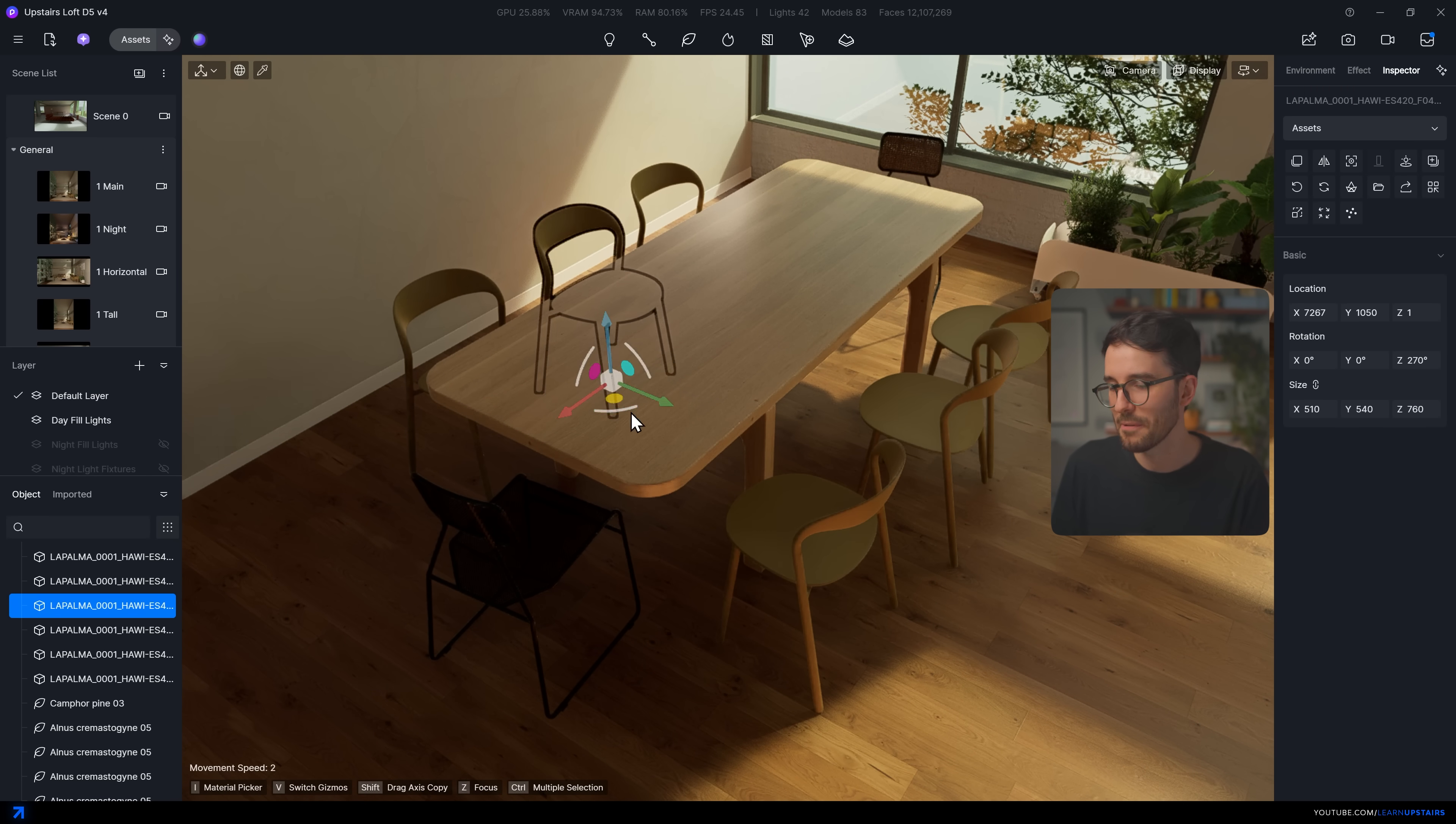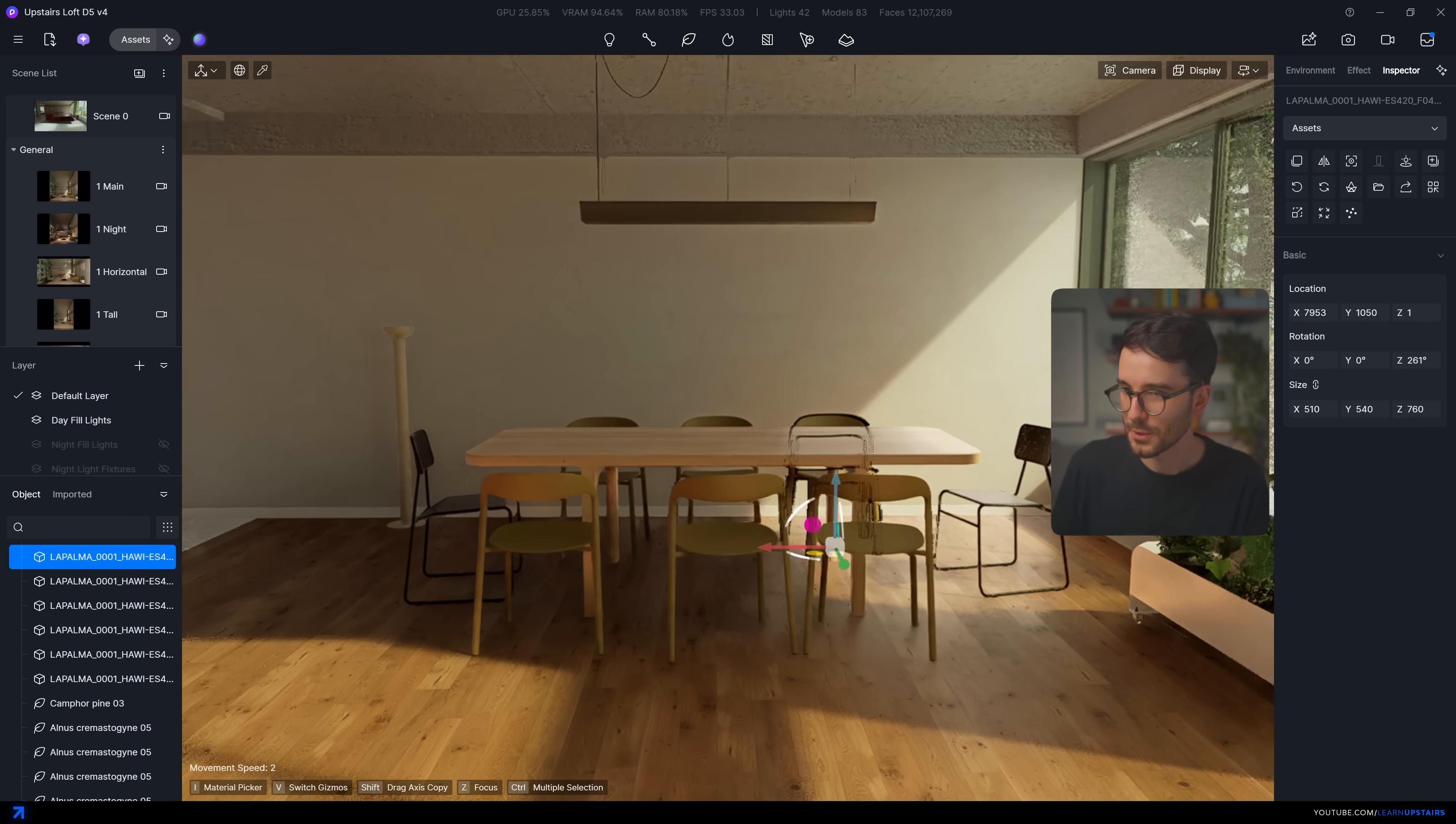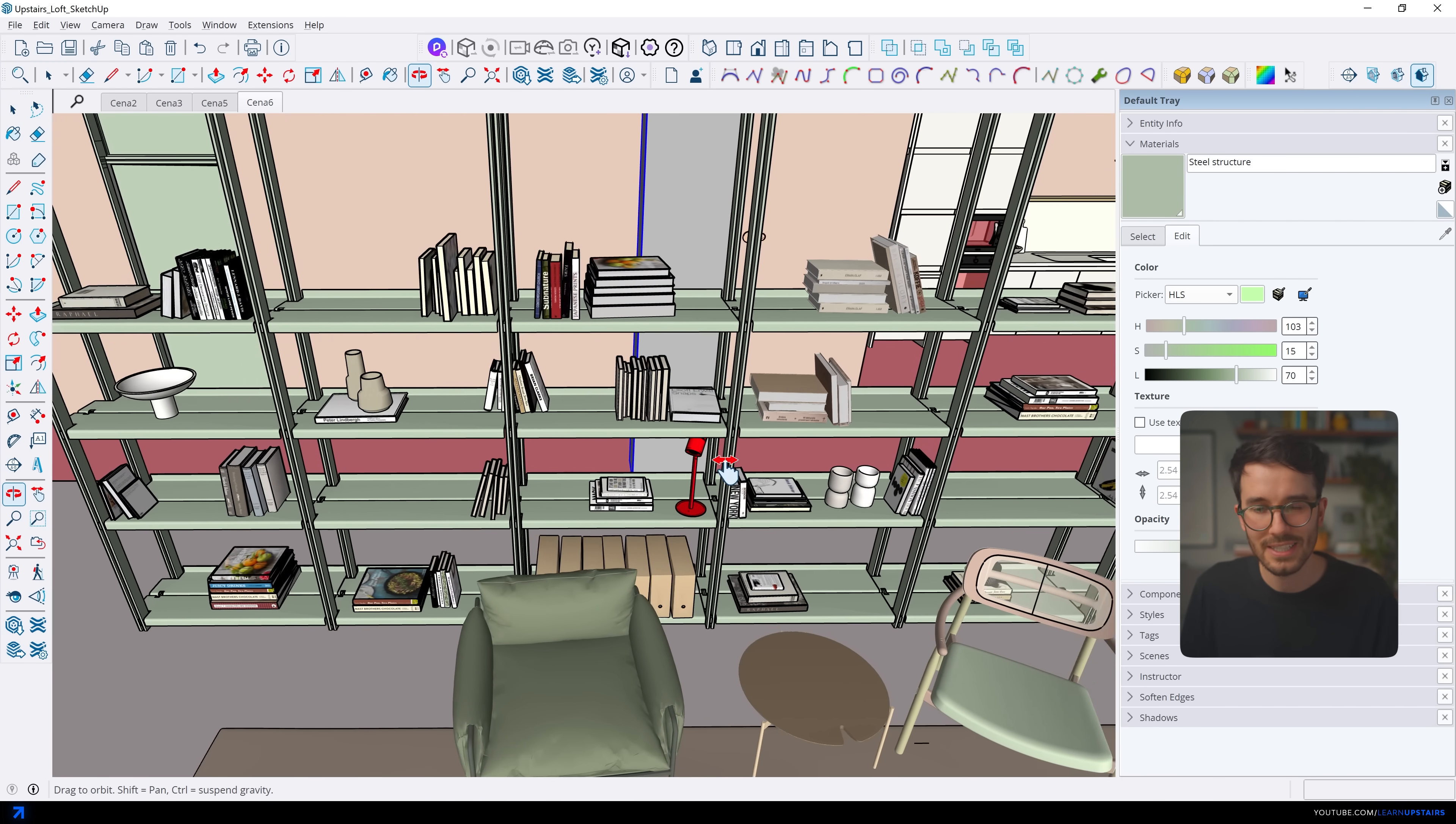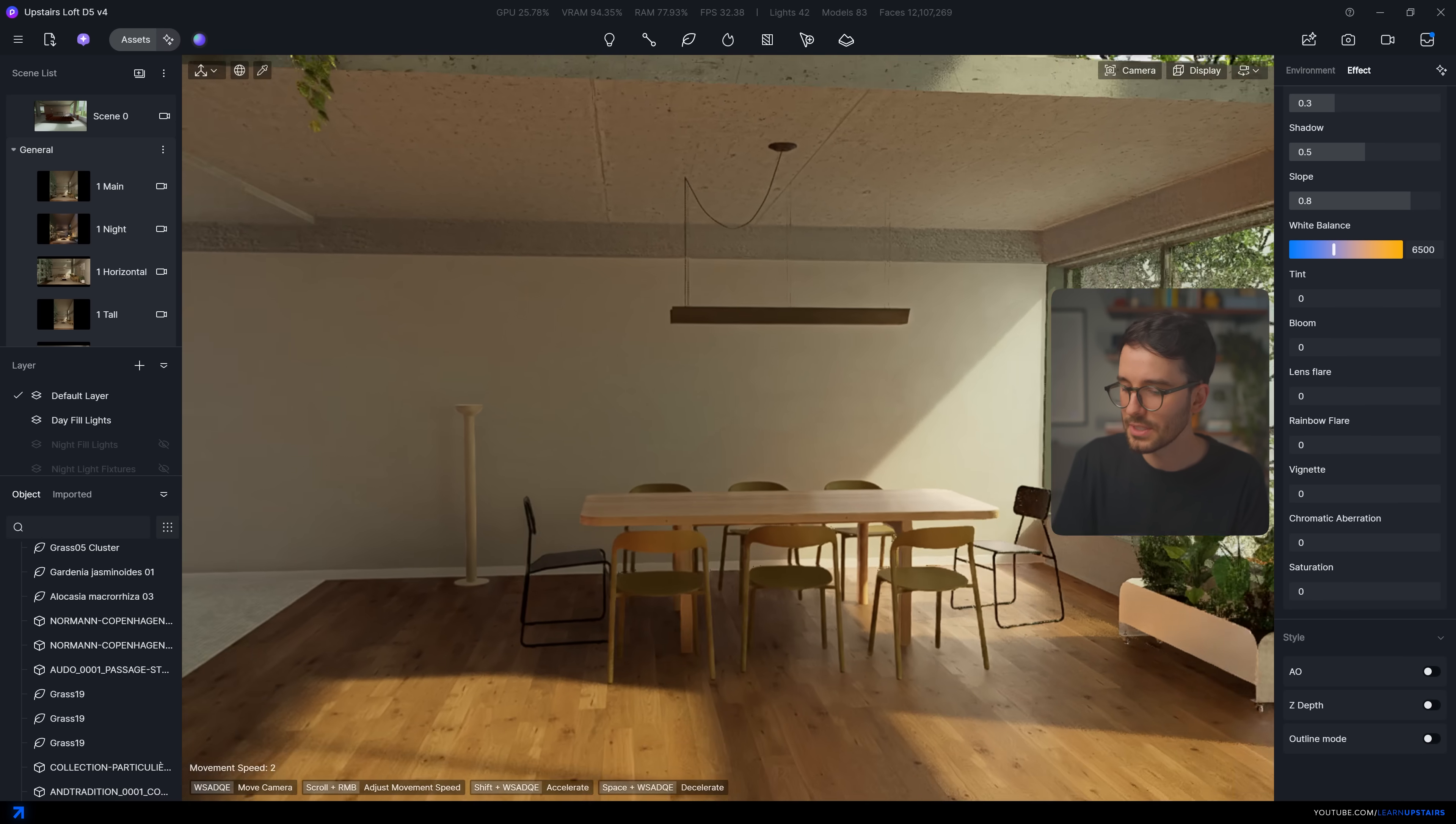Chairs aren't perfectly aligned or spaced evenly. Also, shelves shouldn't be completely empty. I mean, you don't have to overload them like I did here, but at least a few objects, how would it be used in the day-to-day?